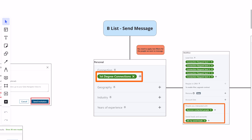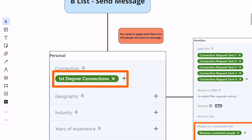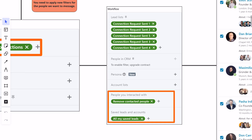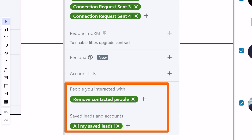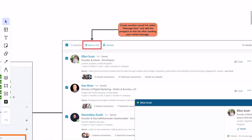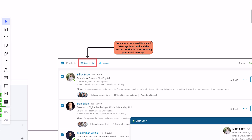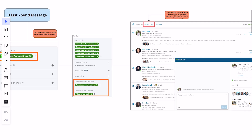The B-list — send message — you need to apply new filters for this list, especially for people we want to send messages to. We're going to do the inverse of what we set up for our A-list, which is setting up first degree connections — these are people we are already connected with. The second criteria is people you interact with: we want to remove contacted people, so once we contact them, we want them out of this list. Then save leads and accounts to 'all my saved leads.' After sending your initial message, save to the messages sent list so we can track all the people we've sent messages to.